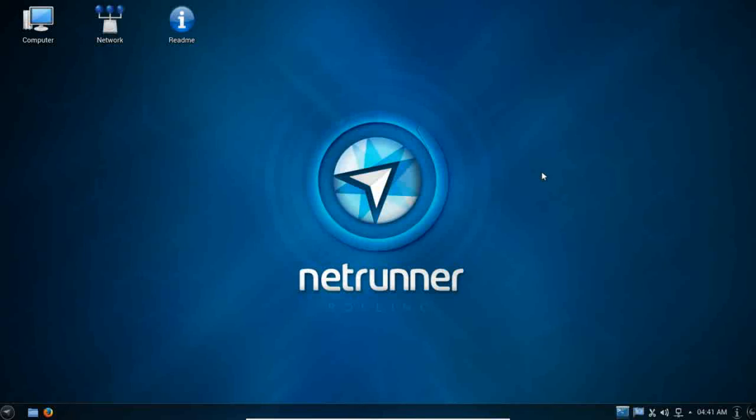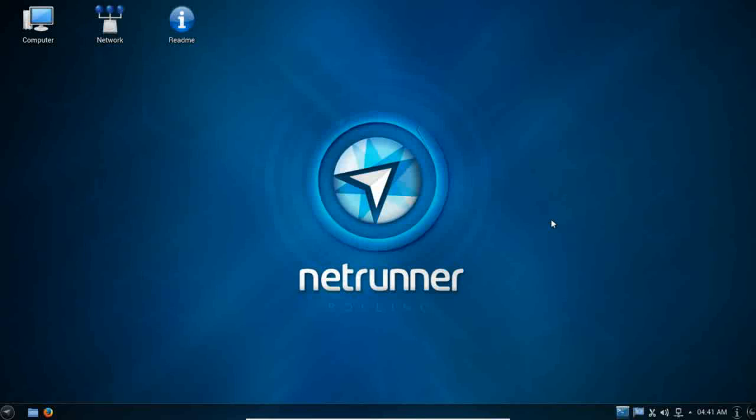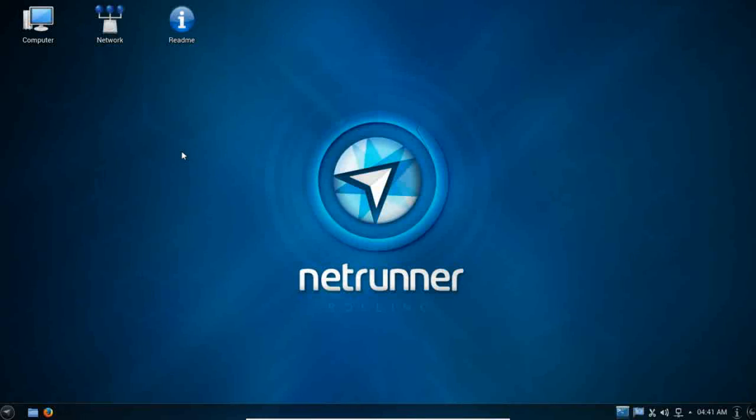Arch is a rolling released Linux distribution that basically what that means is you only have to install it one time. Once you install the Arch operating system or Arch based derivatives such as Antergos, Archbang, Manjaro, and now Netrunner rolling, you don't have to reinstall the system just to upgrade the system. Just by virtue of its rolling release cycle, you're going to always have the latest greatest version of your operating system.